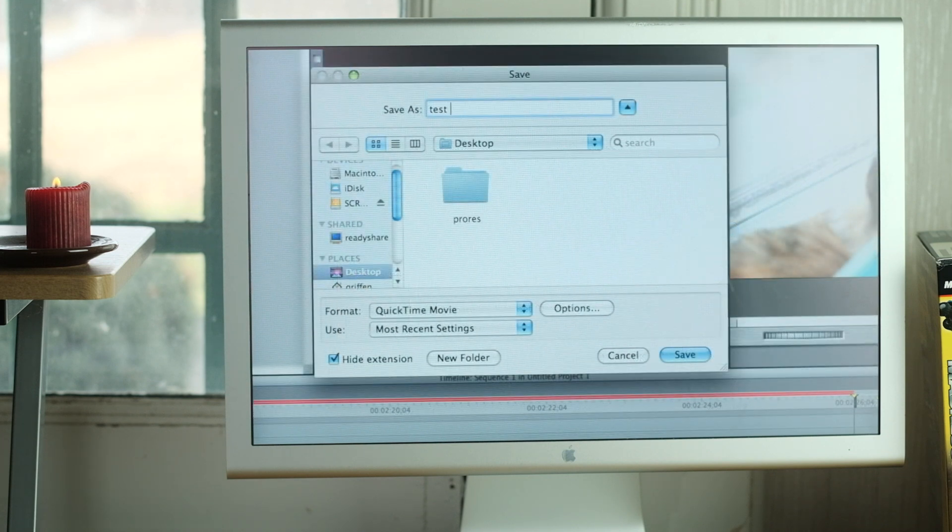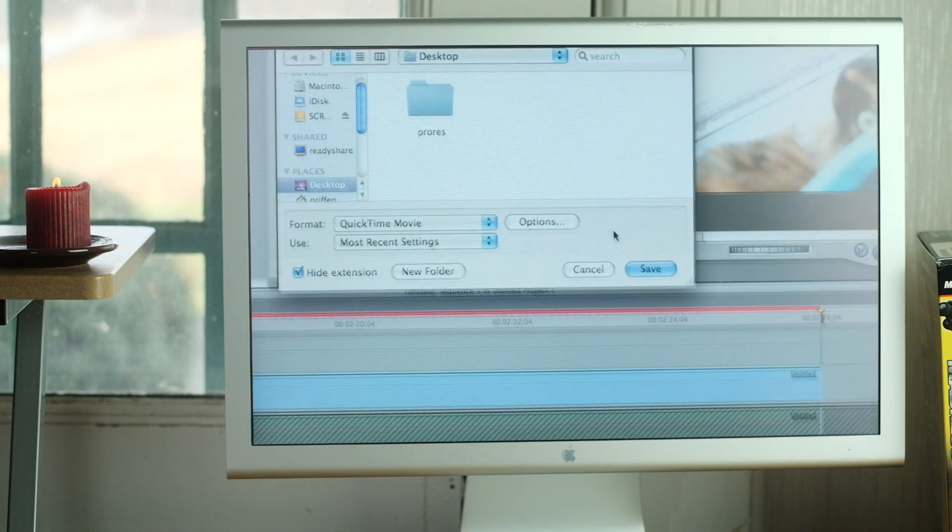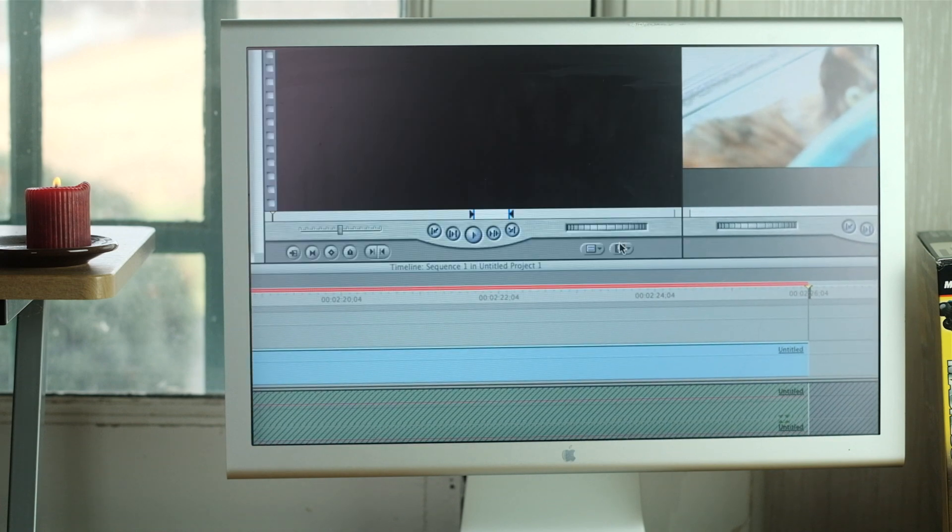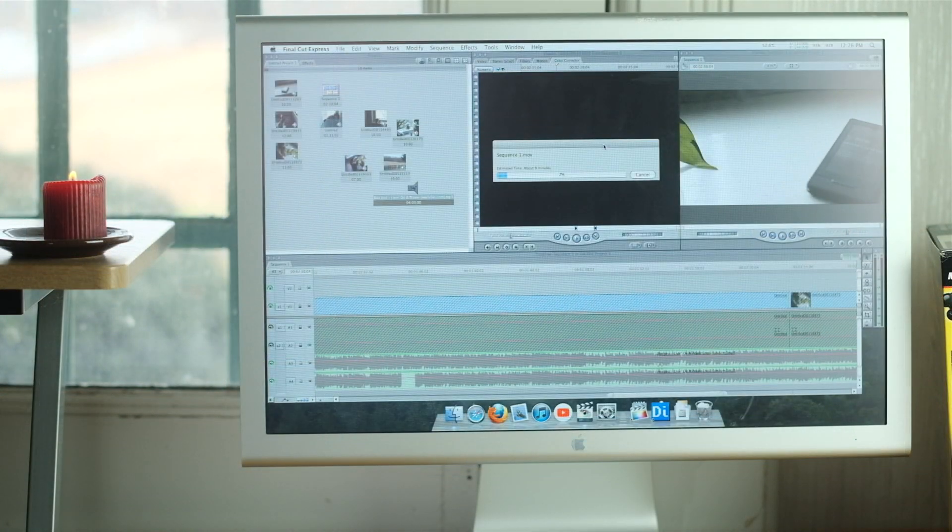We'll give it a name and click Save. Then the waiting game begins.